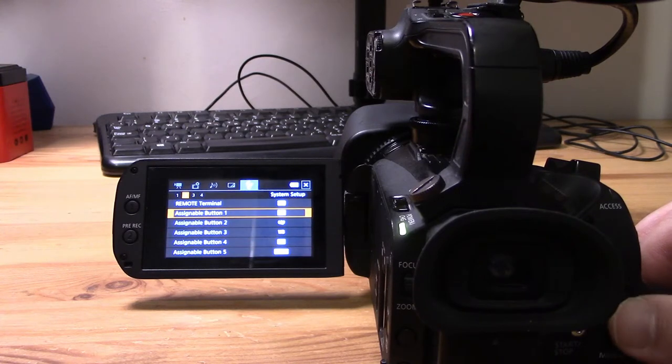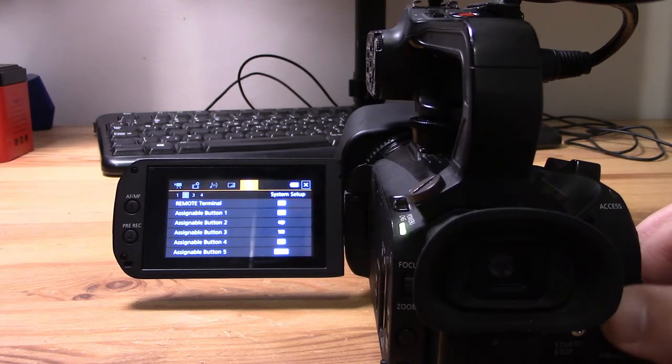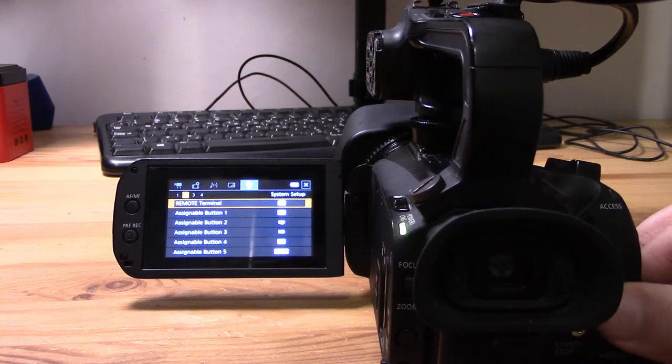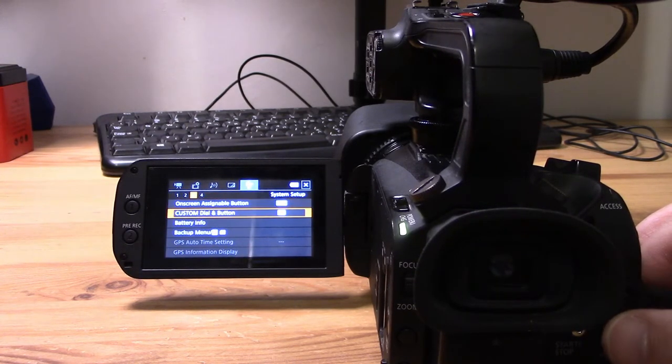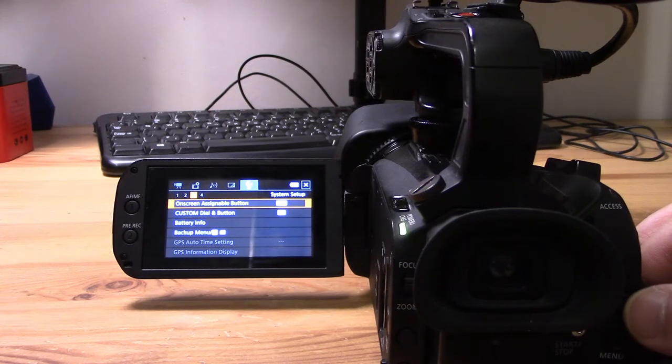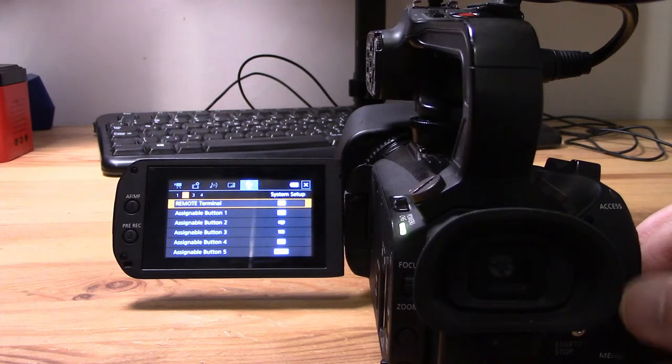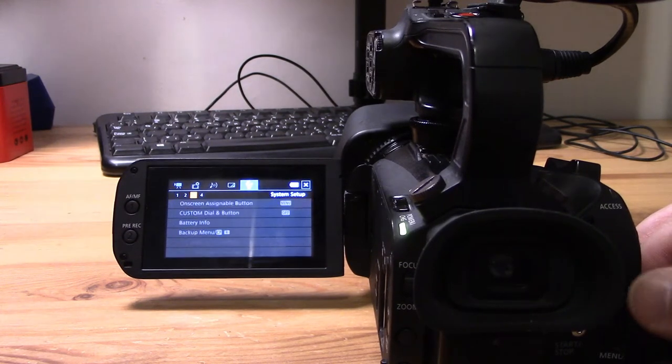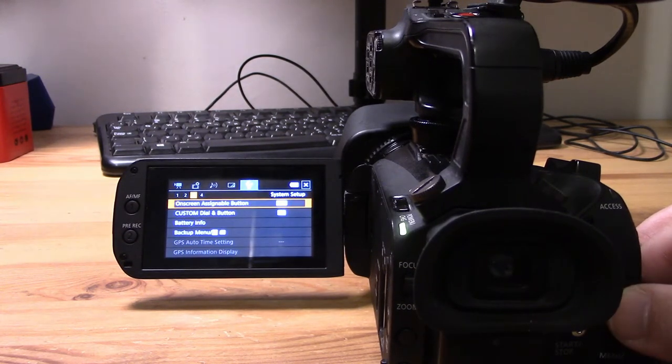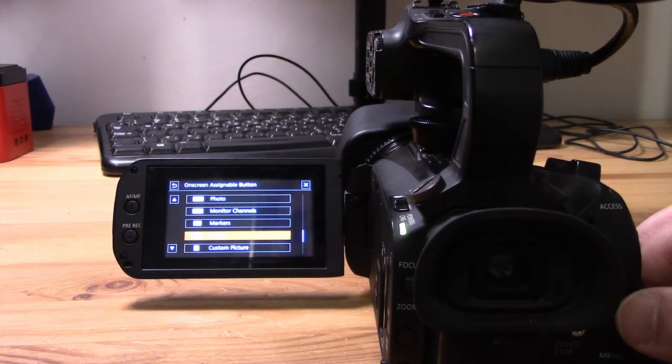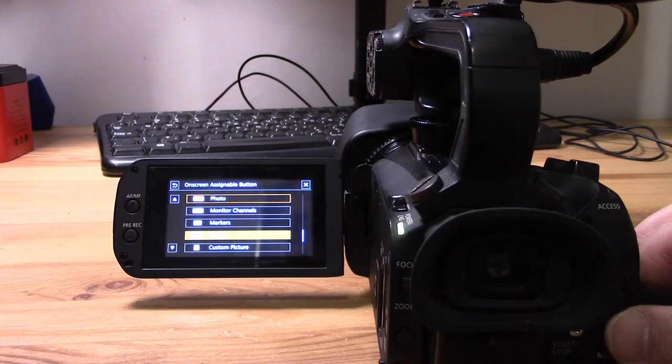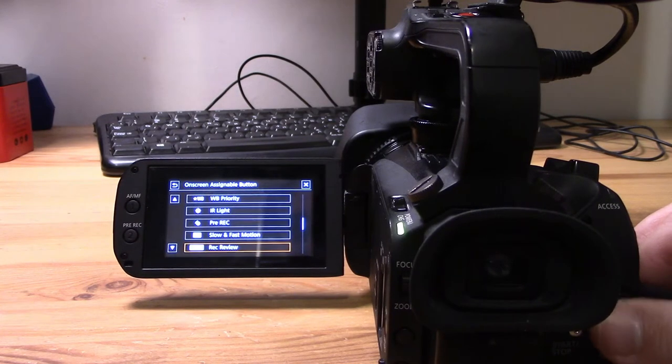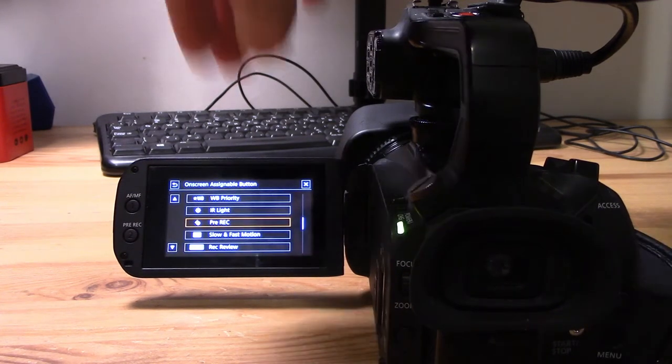To set the custom dial, you actually have to jump over one page to tab three within this menu. You can see there I have an option for configuring the custom assignable button as well as the on-screen assignable button.